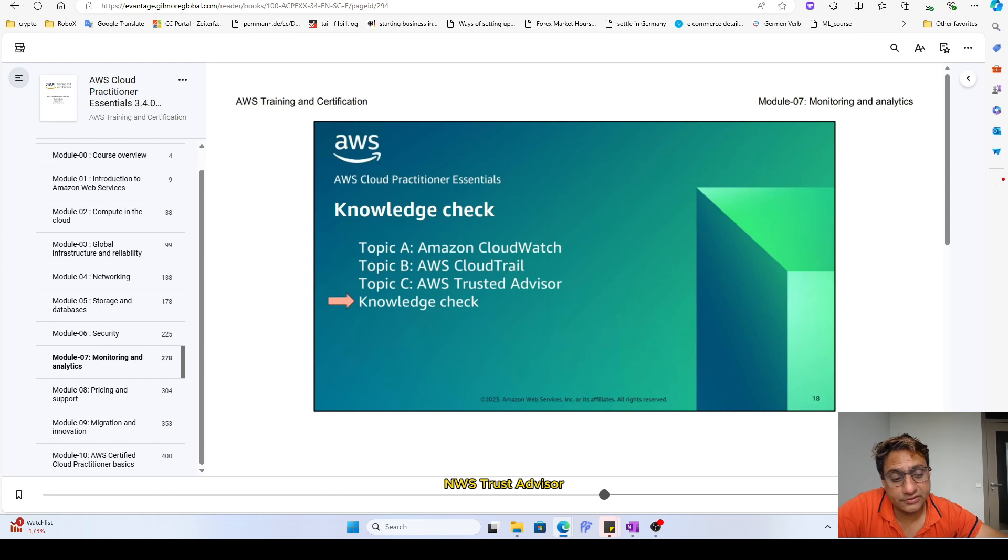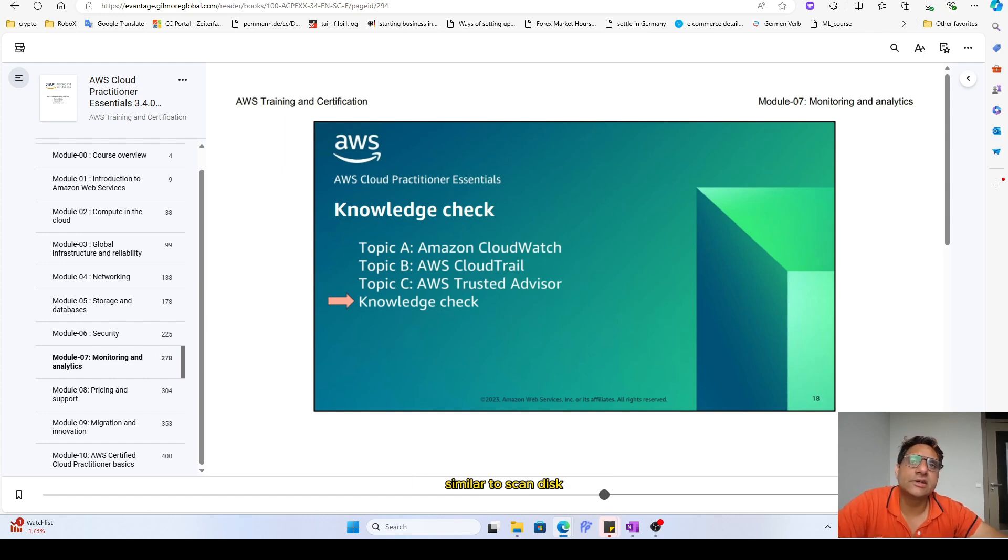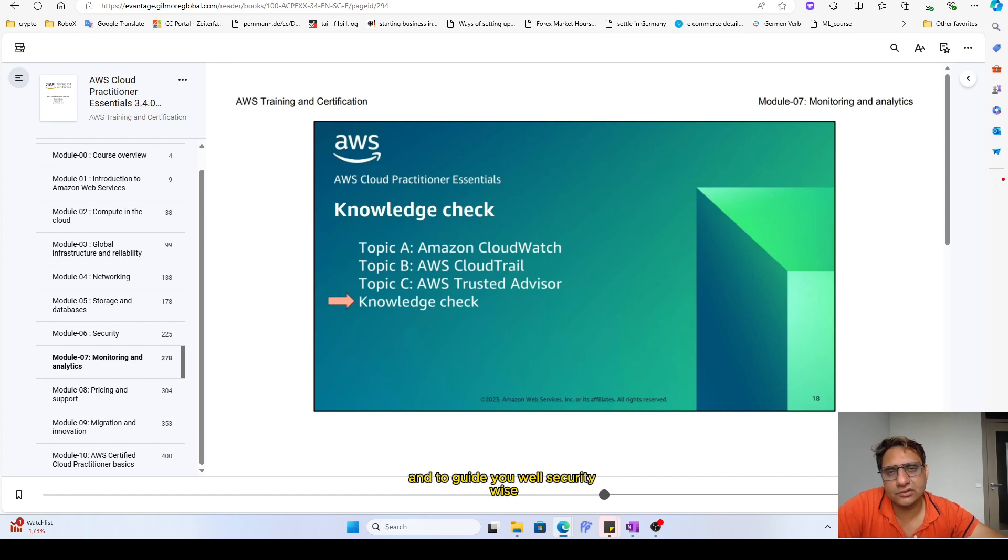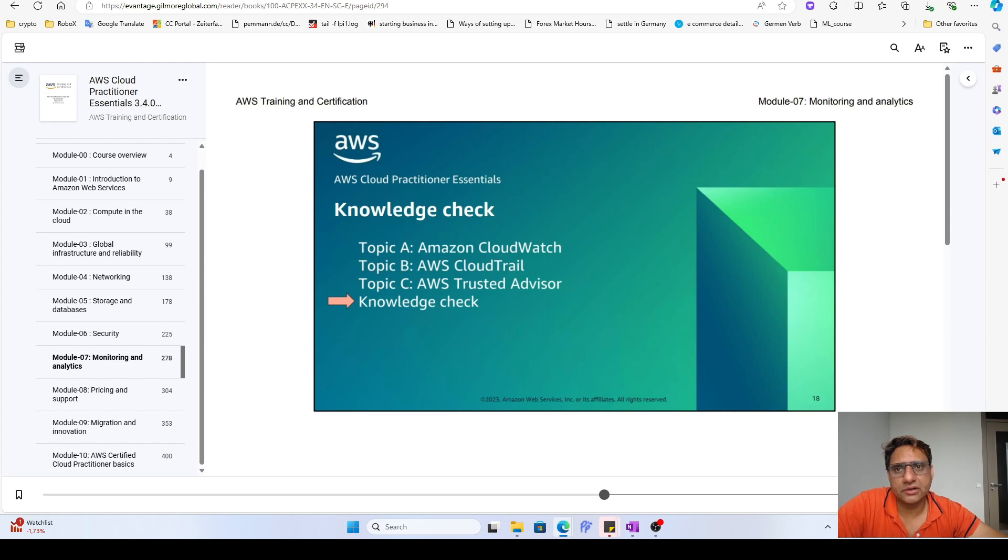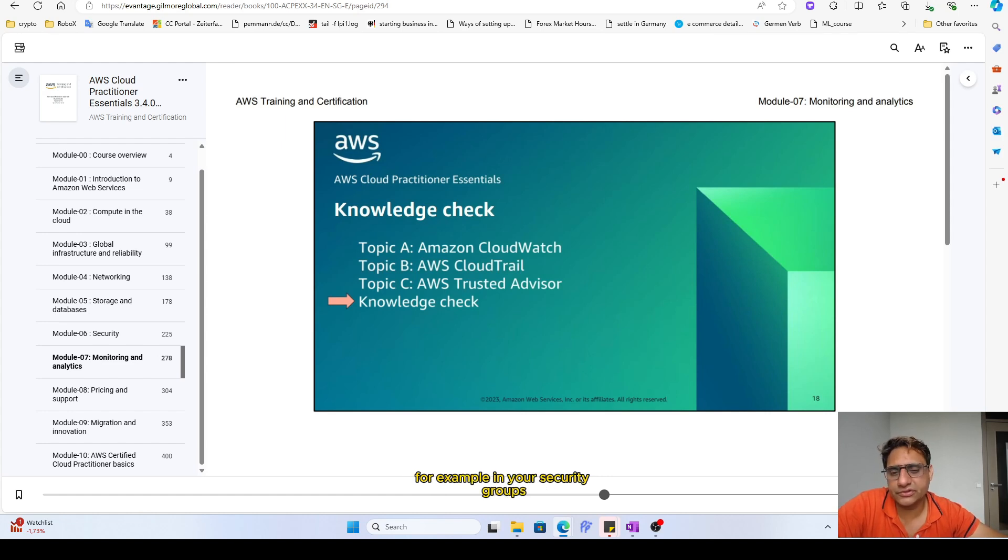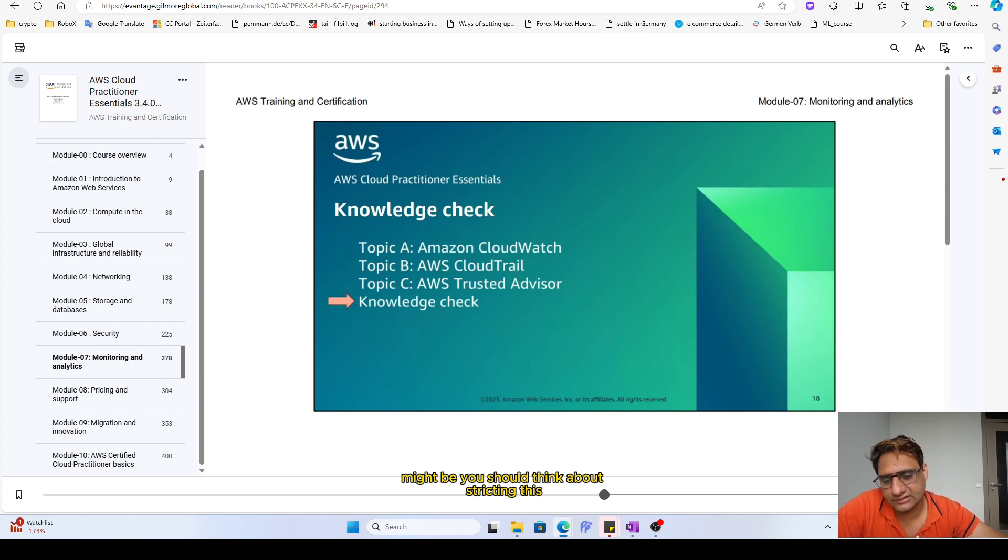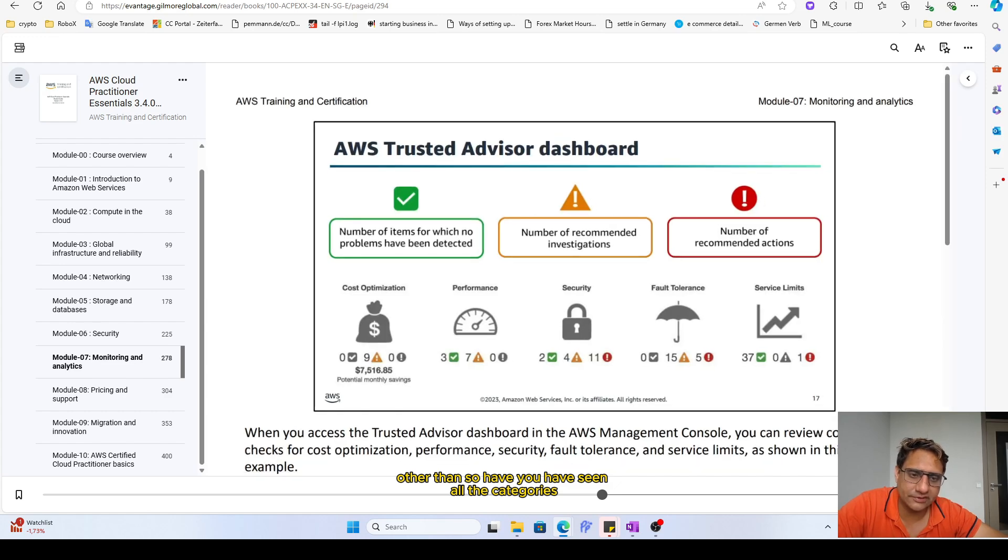The AWS Trusted Advisor is something that is built by Amazon to run similar to scan disk, which runs predefined tasks on your account and guides you. Security-wise, these are the problems you need to take care of. For example, you have allowed HTTP requests from inbound and outbound, for example, in your security groups, and then it would tell you that it is too lenient, there might be, you should think about restricting this, something like that.